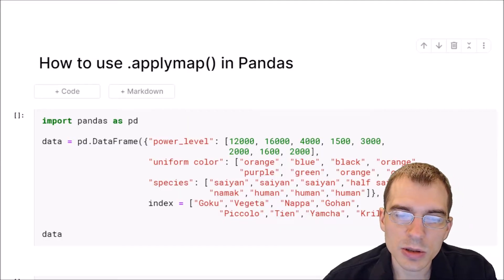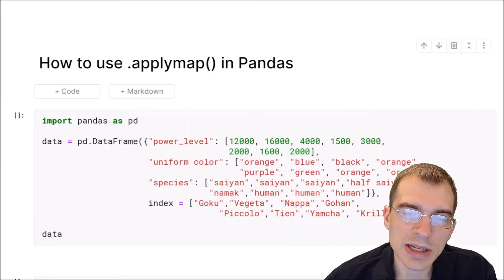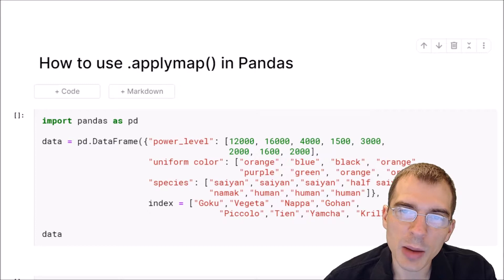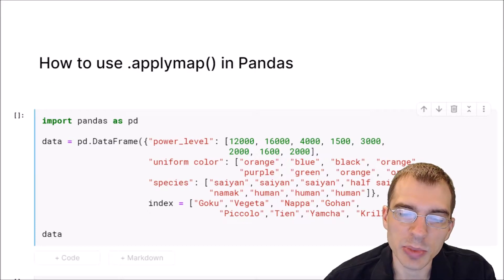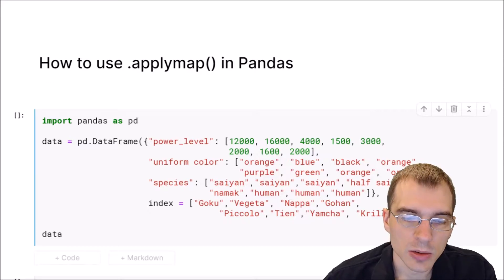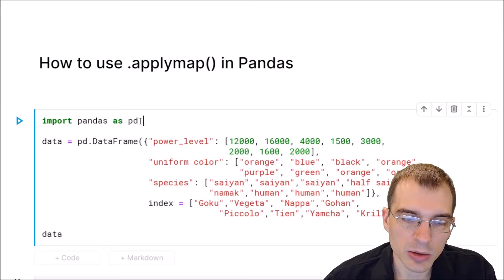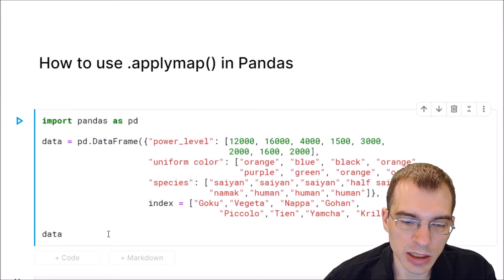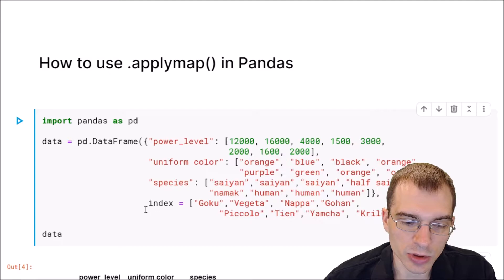In this video we're going to learn how to use the applymap function in pandas. We're going to begin by loading in pandas and a dataset to work with.